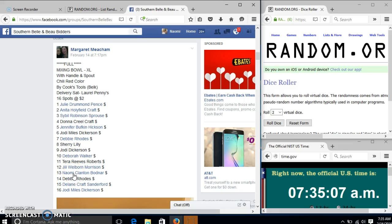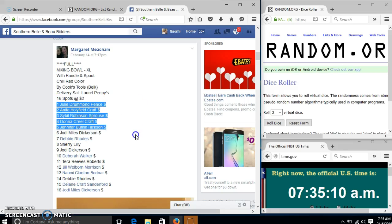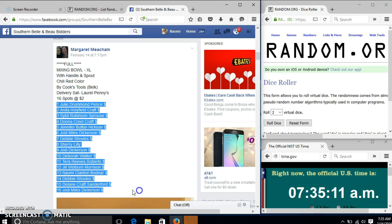Alright y'all, we're going to run this mixing bowl for Ms. Margaret. We've got 16 stops at $2 a fee. We'll copy our list.